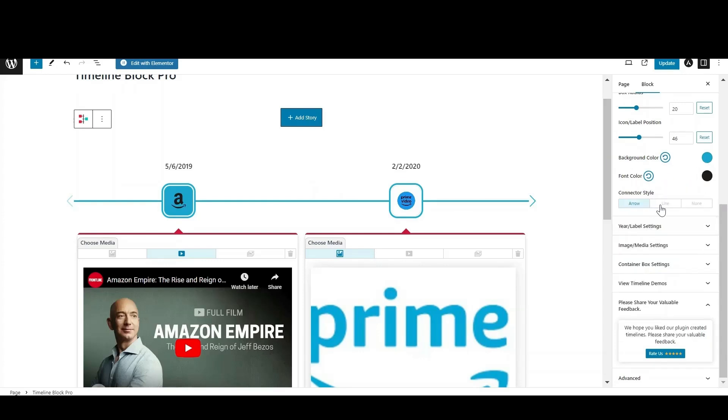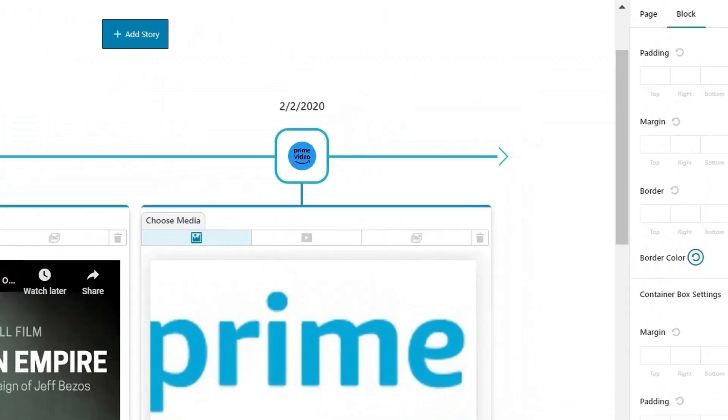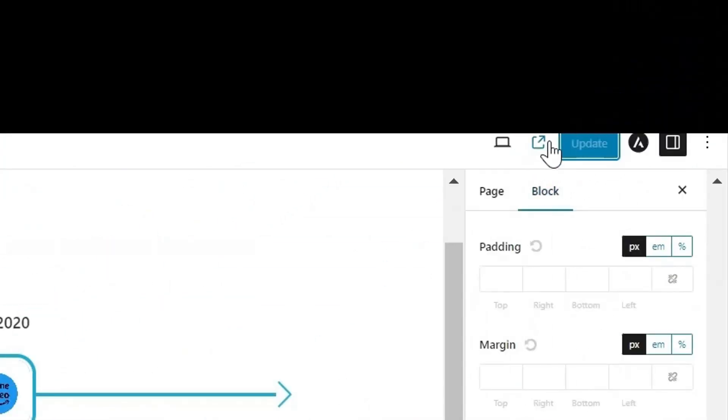Select the connector style from arrow and line as per your choice. Apart from that, you also get the option to adjust the year settings and media settings.